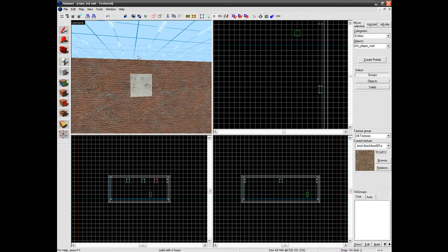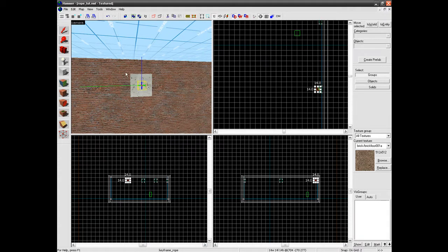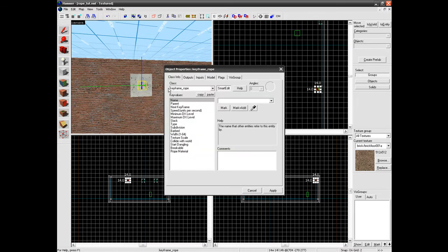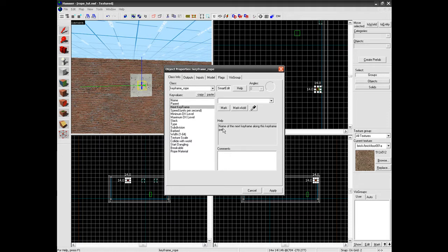So you need to go to your entity tool and type keyframe_rope. Just put one of those there. Open up its properties by double-clicking on it and give it a name, so rope_1 like that. And that's about all you have to do for the minute.